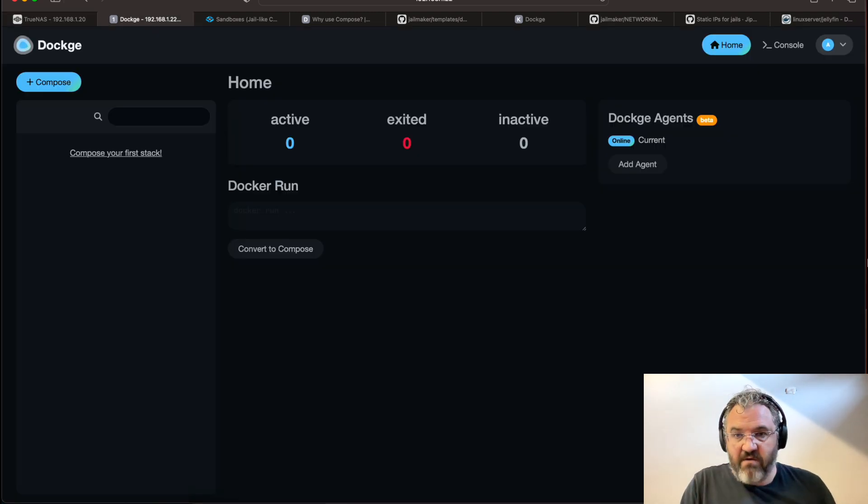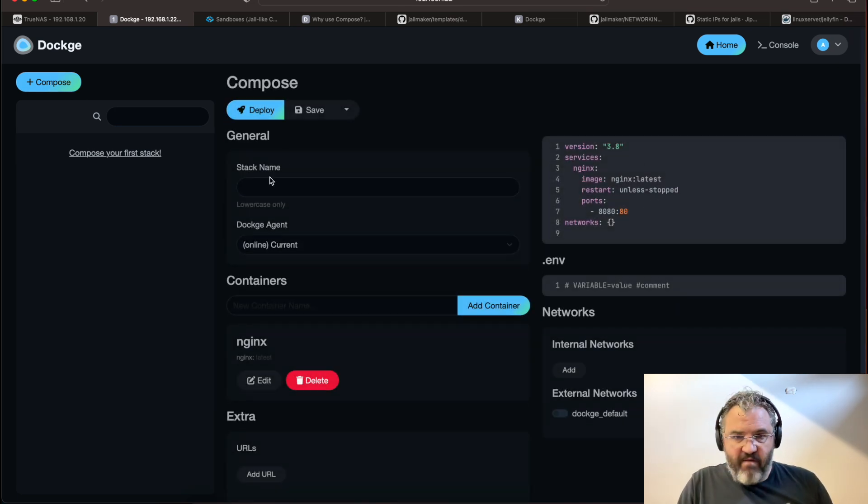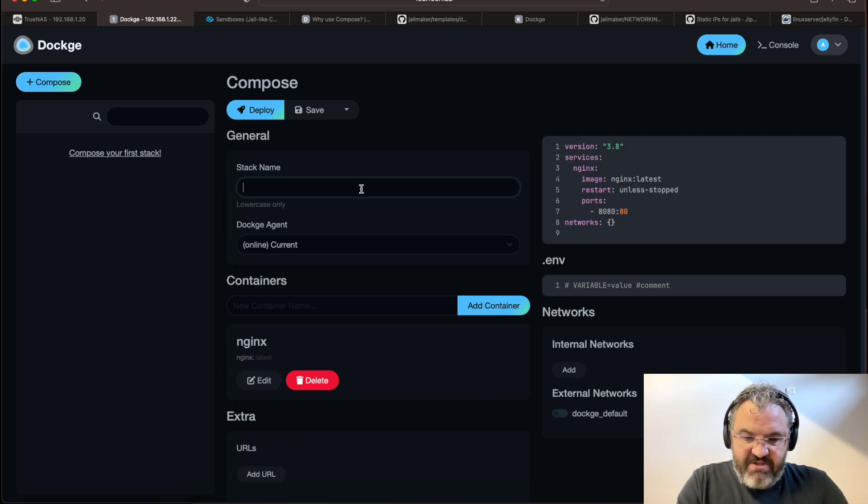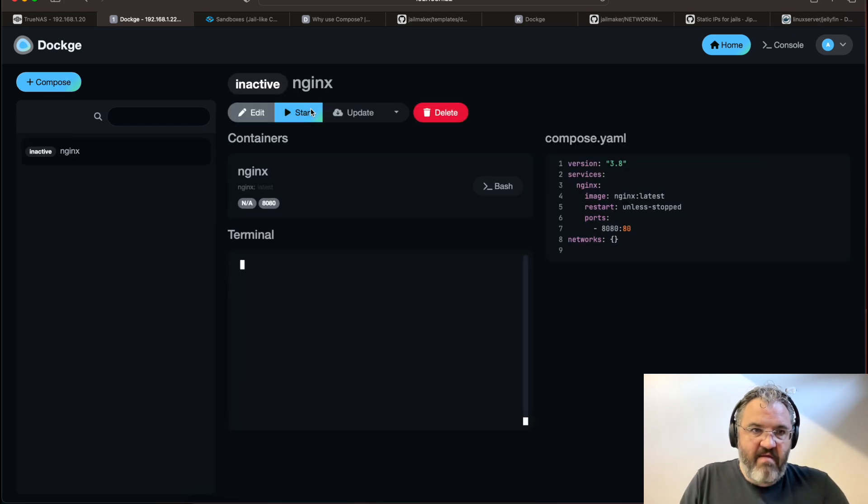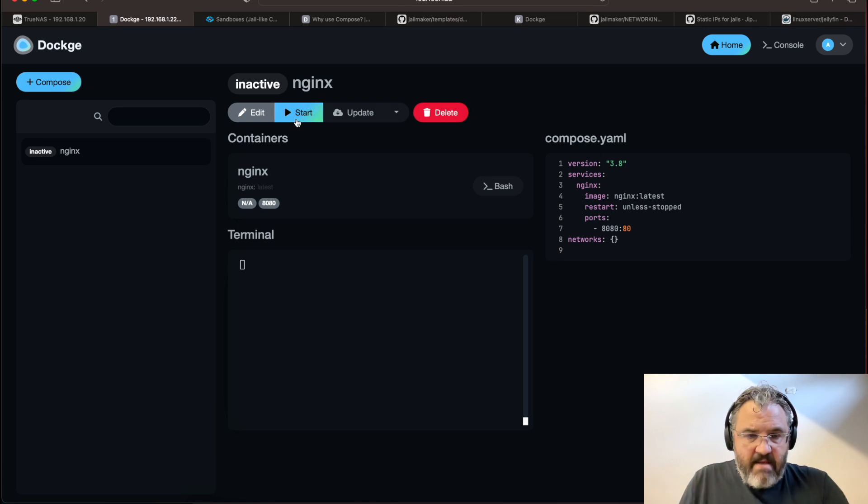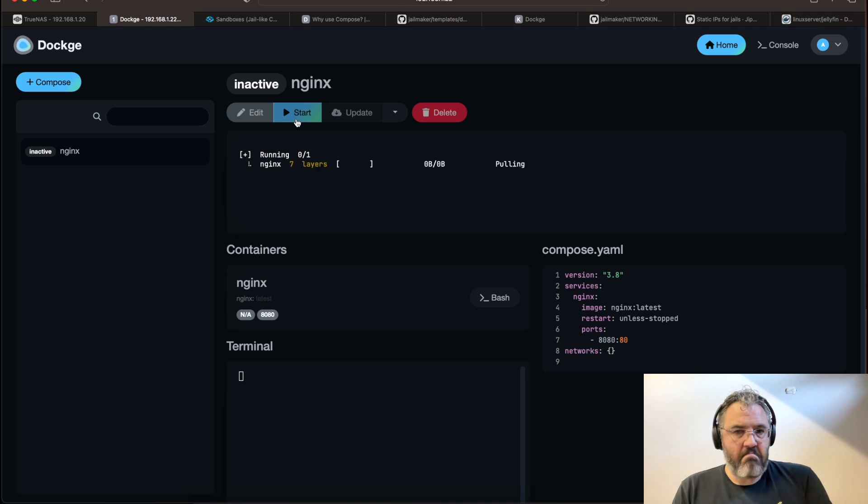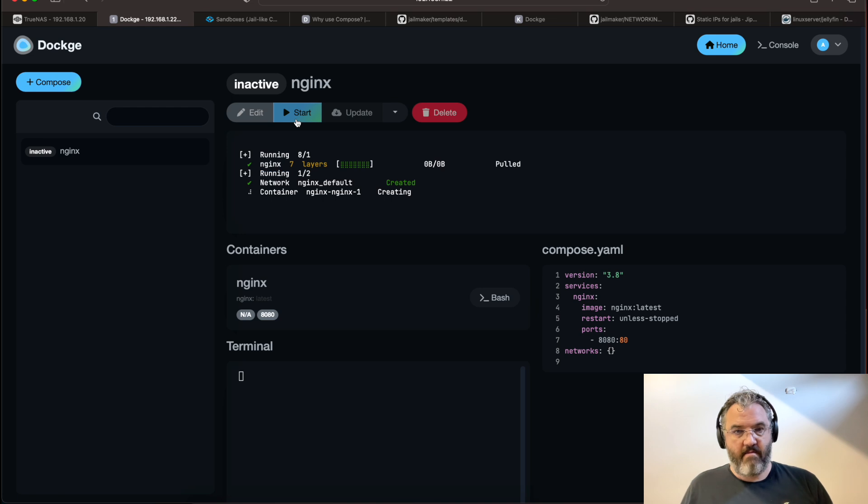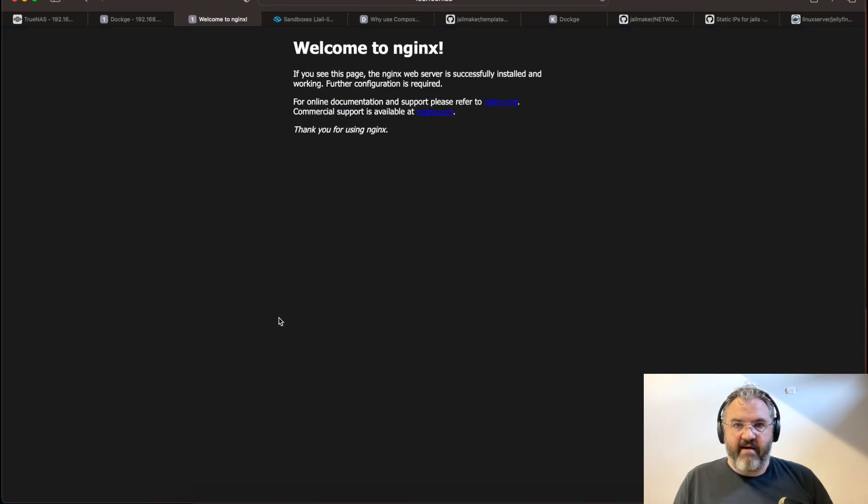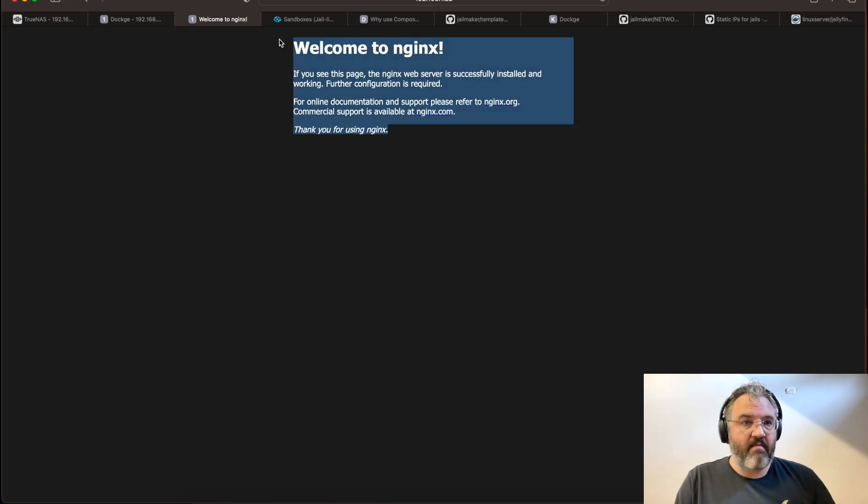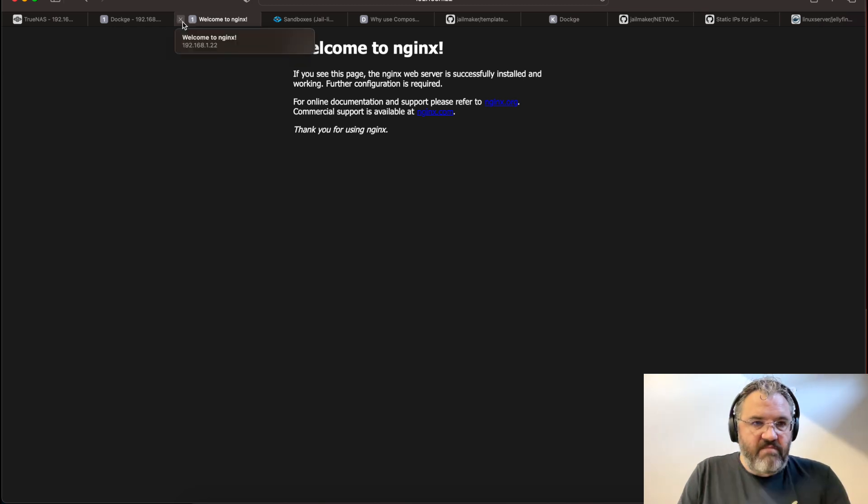Now that you have dockage installed, you can easily compose compositions. For instance, this is a more or less a hello world version of nginx. Give it a name. Maybe we save it. That will appear in our stacks directory. And we can actually start it. And it will pull down the nginx container, configure it on port 8080, and start it. If we click the 8080 there, we go straight to it. And you can see we are now running an nginx instance in our sandbox on TrueNAS Scale.